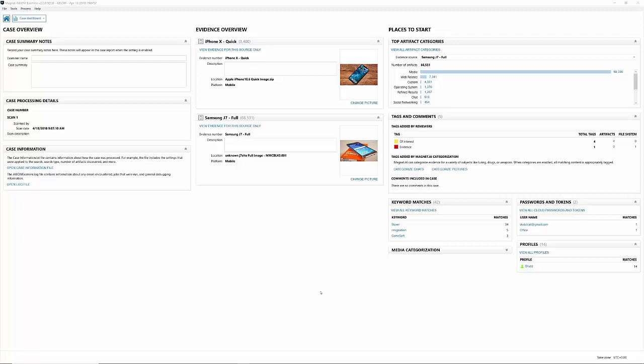This video is a look at the case dashboard in Axiom Examine. The dashboard is an overview of your case that's well laid out with a lot of good information that's going to provide you with quick access to different portions of your case. On the left, we now have a case overview. There's a section for notes.